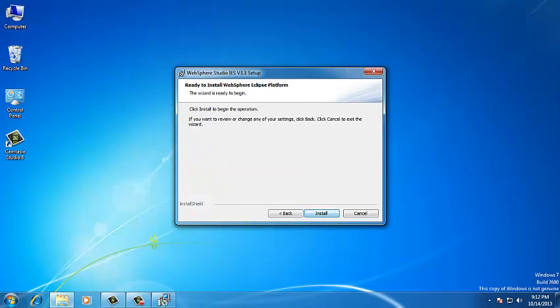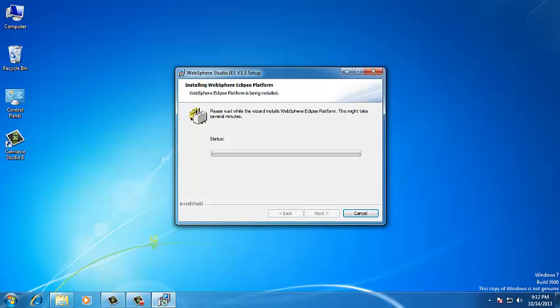Click on Install. Now, it is going to be installing the WebSphere Studio IES version 3.3. This is the wizard that will show the status of the installation.